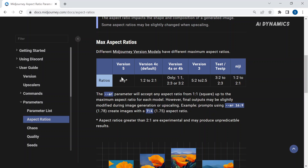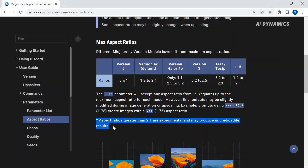Additionally, Midjourney has announced that any aspect ratio can now be used to define the dimension of an image. However, it should be noted that this feature is currently experimental and may produce inconsistent results for aspect ratios greater than 2 to 1. Keep in mind that this is still in alpha stage.